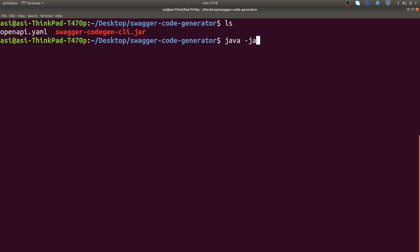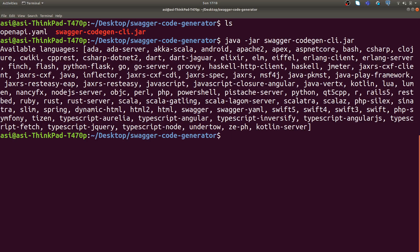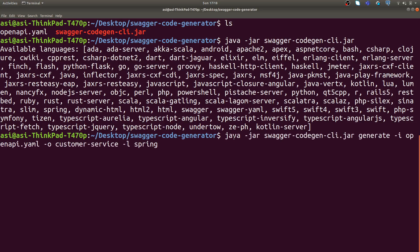I need to execute one command. First, let me show you one interesting thing before we start. If you see here, what are the available languages in which you can create API client for your microservice? There are a lot of languages: Scala, Python, Java, Flash, and many more technologies in which you can create API stubs for your language.